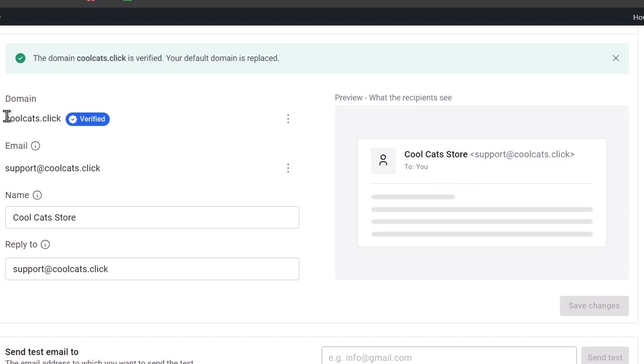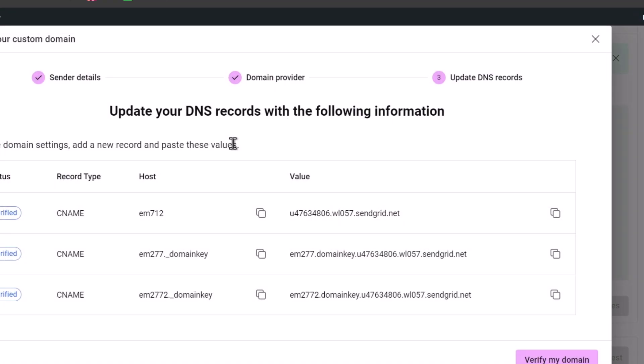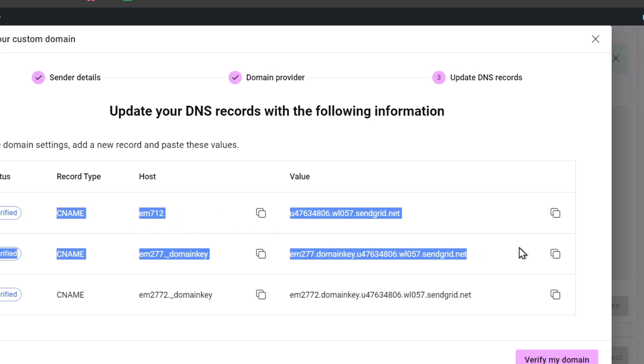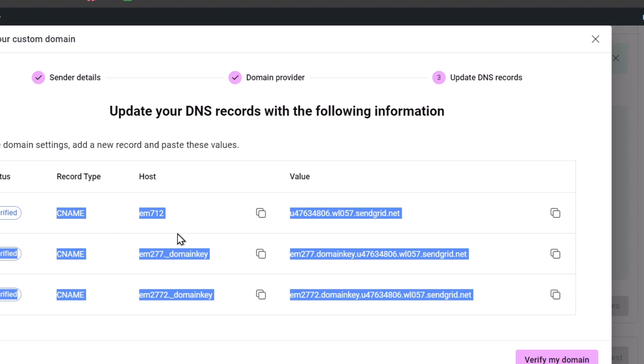So here is my domain. It's been verified. If you want to verify a new domain, you can check out the DNS records. Usually it's going to be asking you to enter this information into your domain provider, such as the CNAME, the host, and the value.